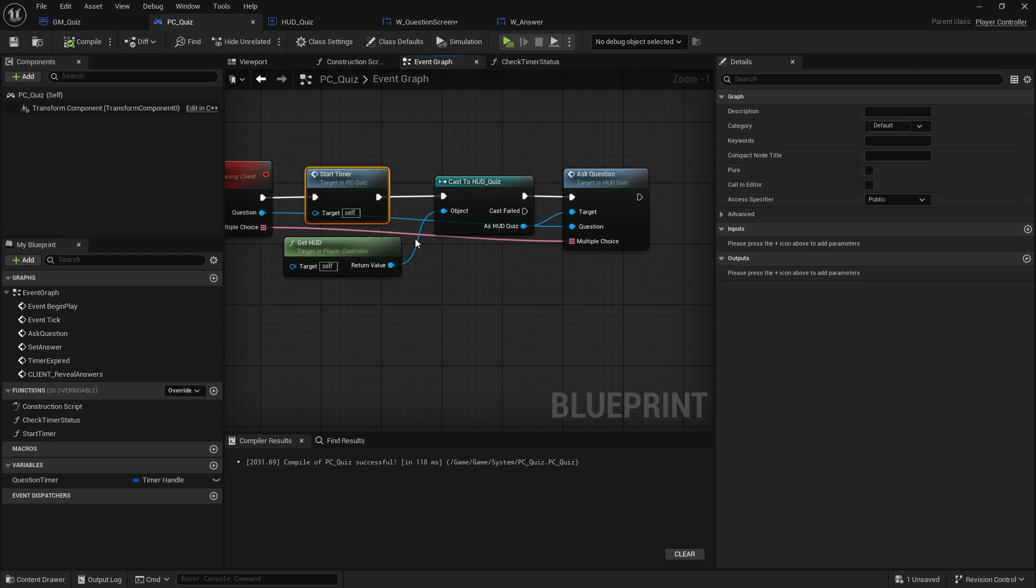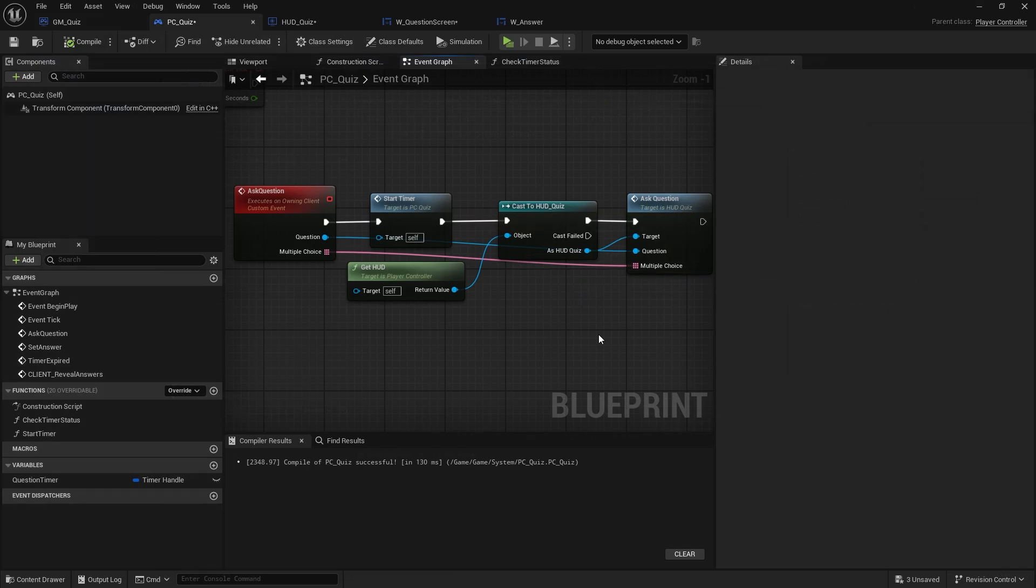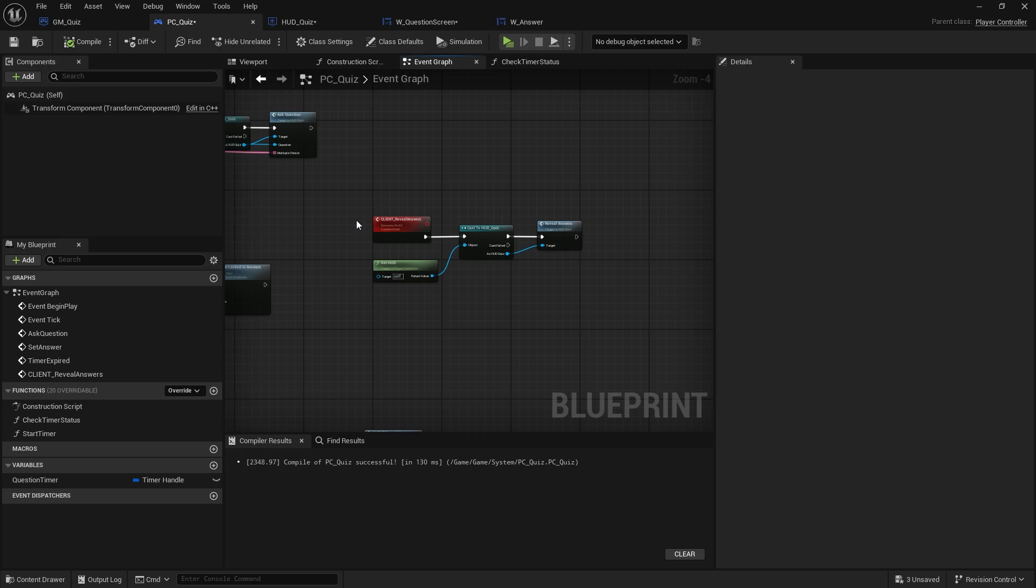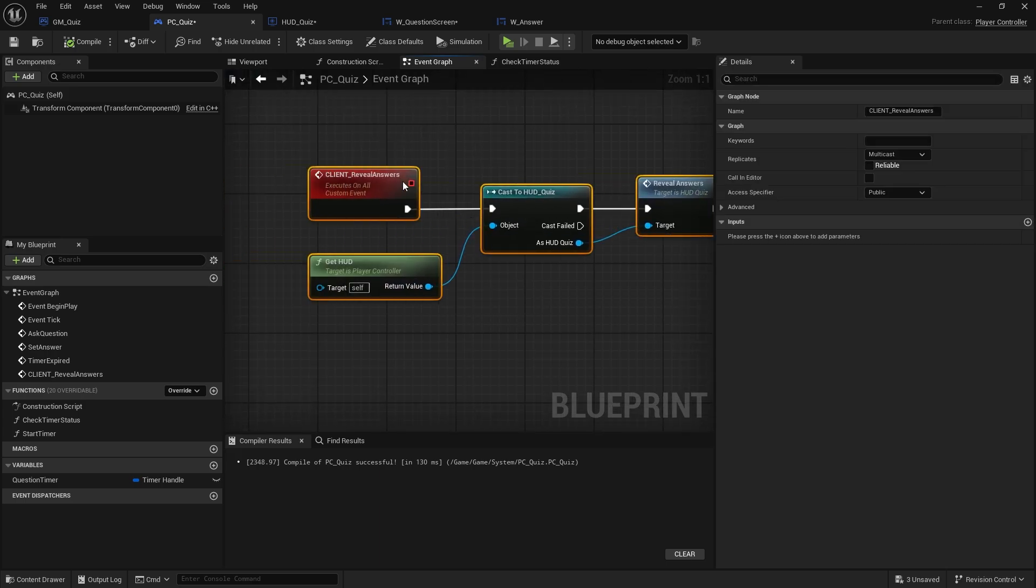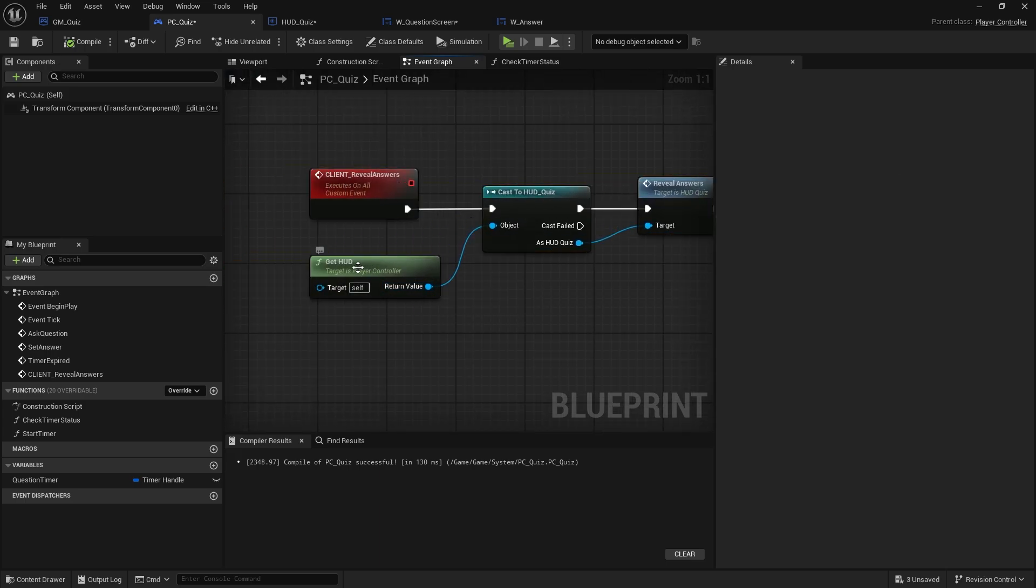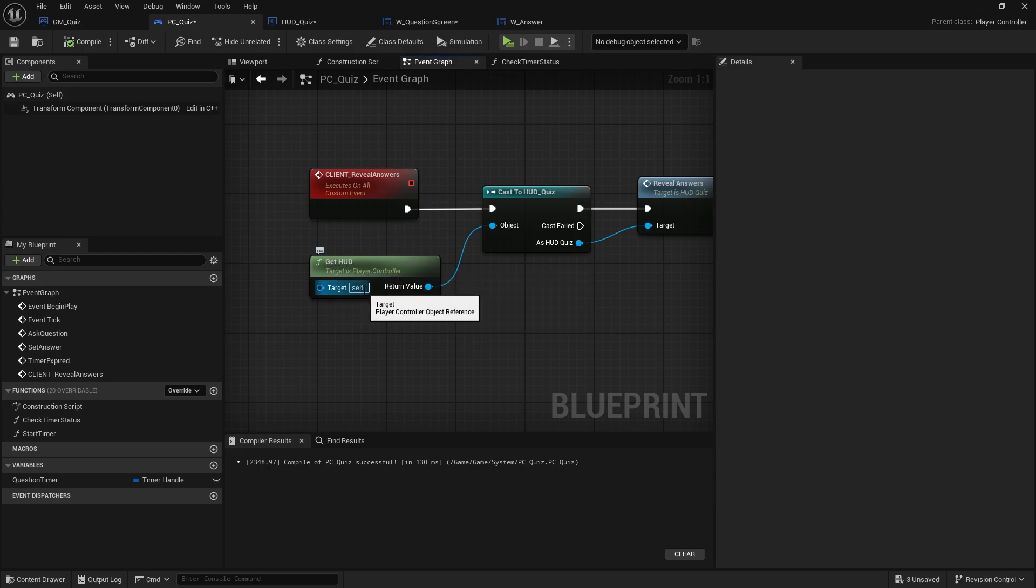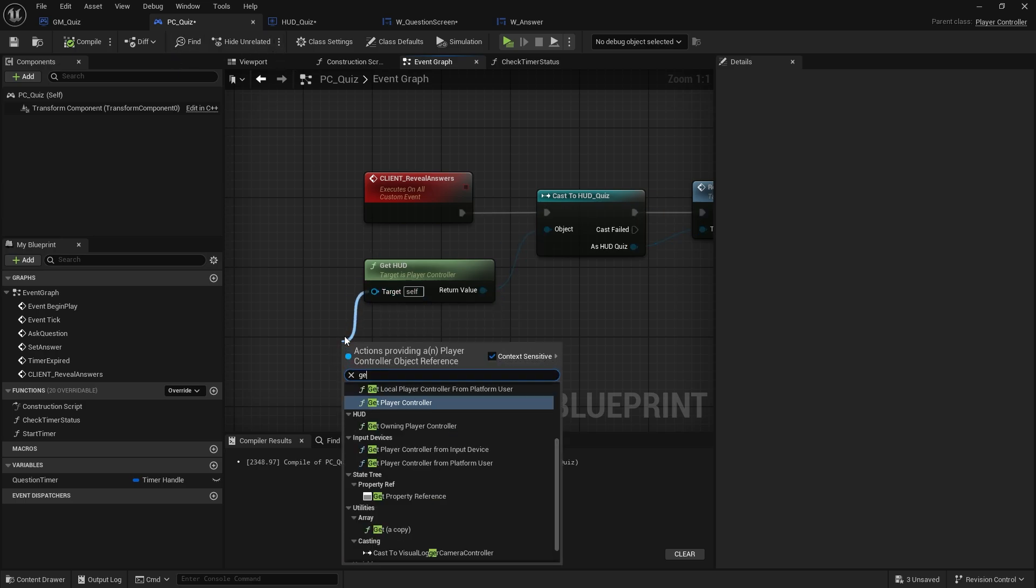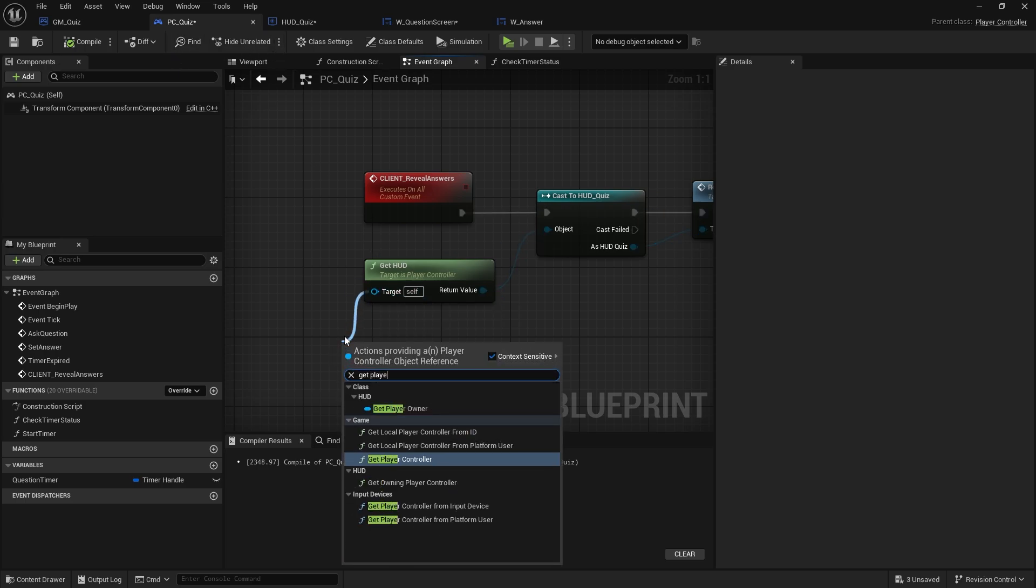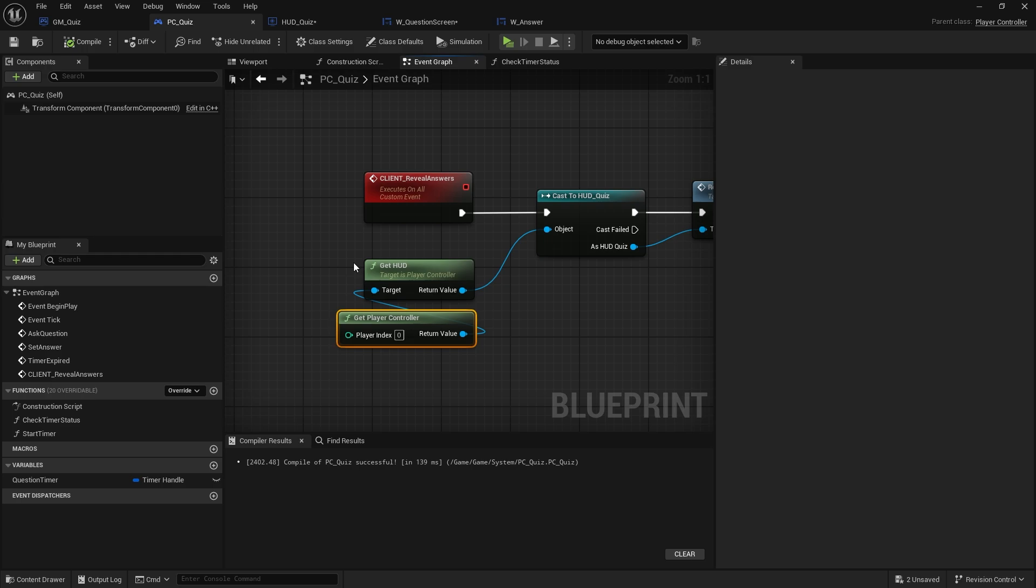There was one other thing I noticed too that I wanted to fix, was the reveal answers wasn't happening for the server. The issue for that is as you can see here on the get hud, so get hud is targeting the player controller of the self. This player controller, we want to get the player's controller not the specific player controller. So with the target you can drag out and do get player controller and that will now handle it, ignoring the ownership of the player controller. It'll just do it to everyone.